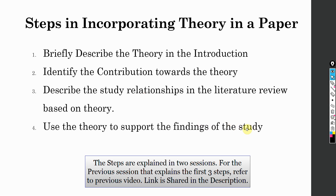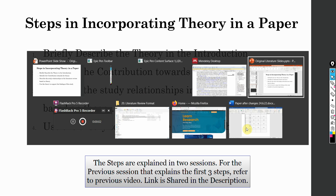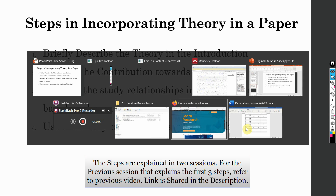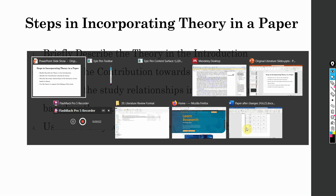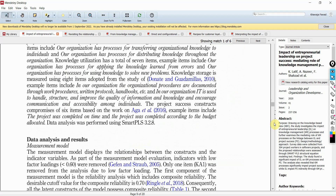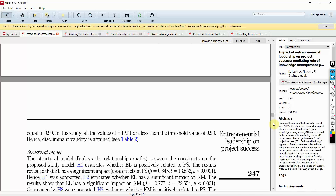Once you have done your results and you have done your SEM, or whatever software you have used, use it to explain how these variables — or how the relationships — are supported by the theory.